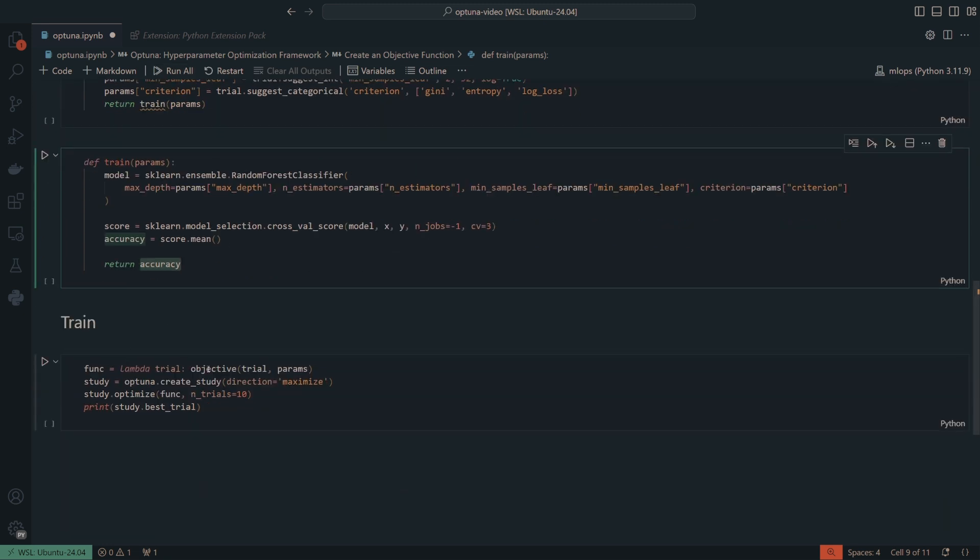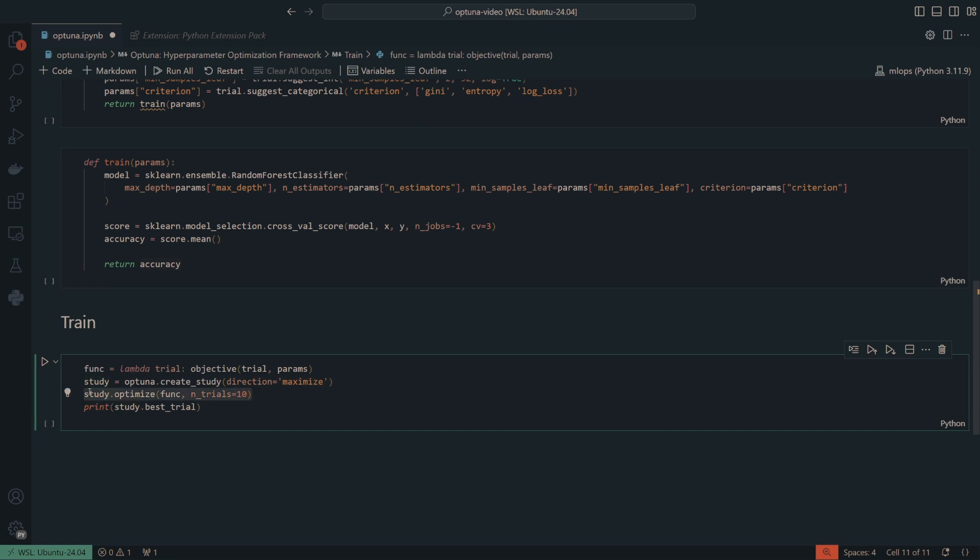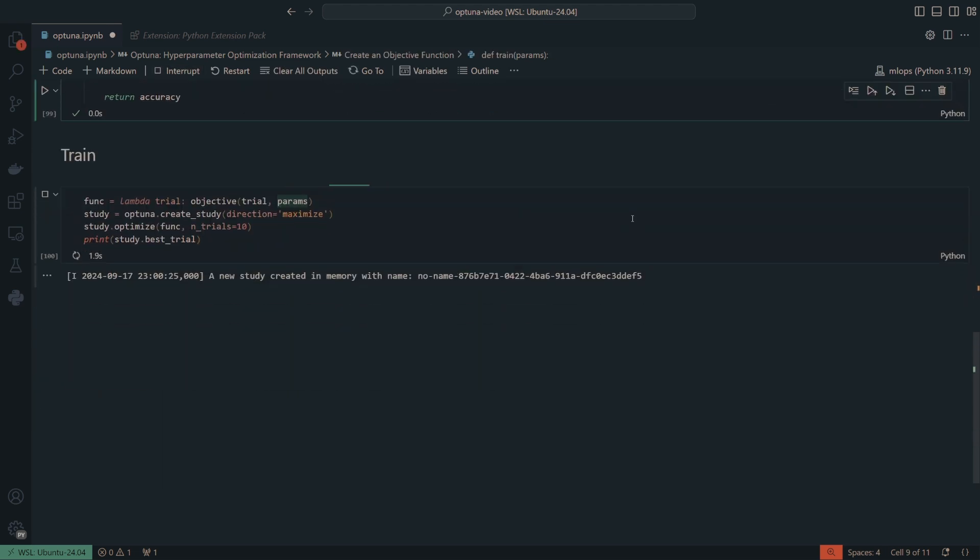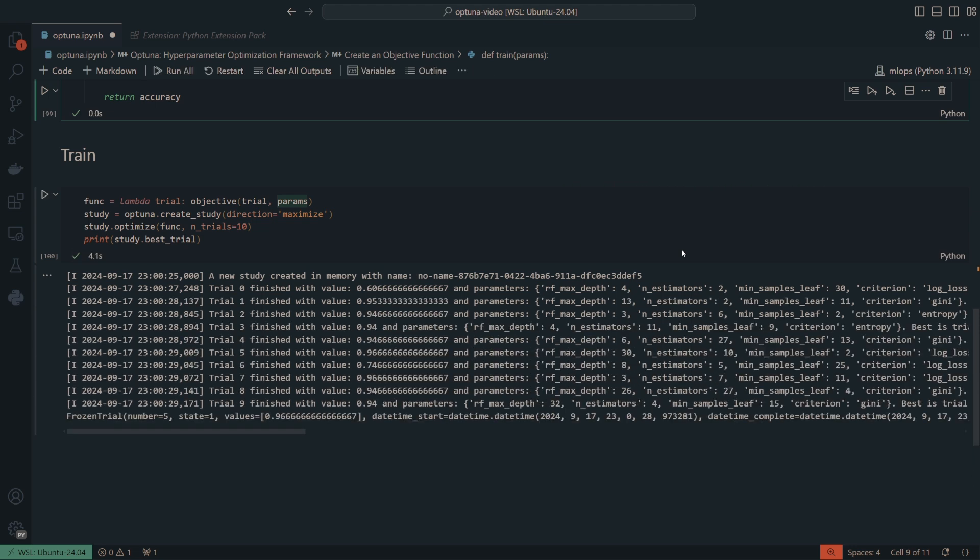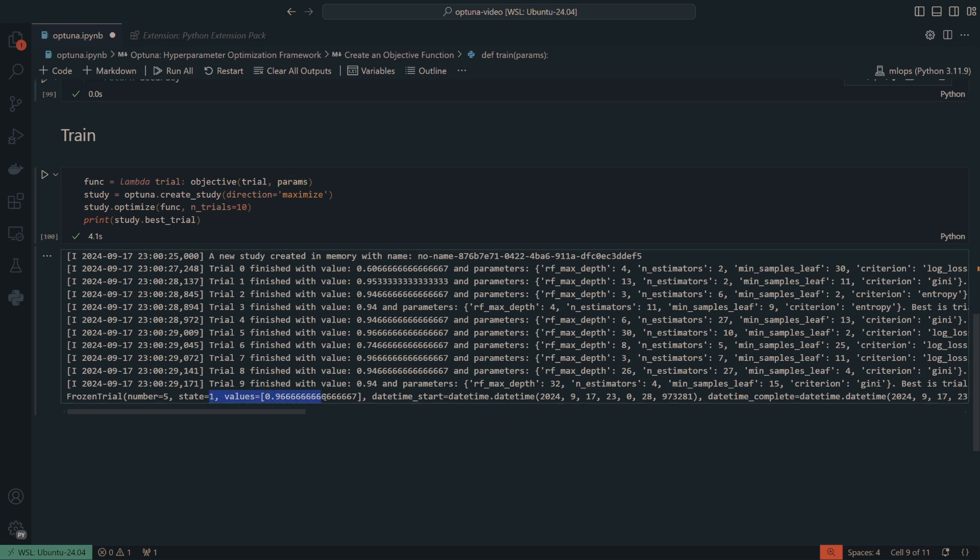So I have a function and I apply a lambda to the trial for the objective and the trial or the trial and the params for the objective. And then we have our study, we create a study in Optuna, and that is what will allow us to test our params. And then we optimize and this will kick off the actual study. And then I just wanted to print the best trial from the study. So if I go ahead and I save what we have here and I do run all, you'll notice that it will go through all the trials. So I set it to do 10. And it has the frozen trial and it tells you exactly what values it had.